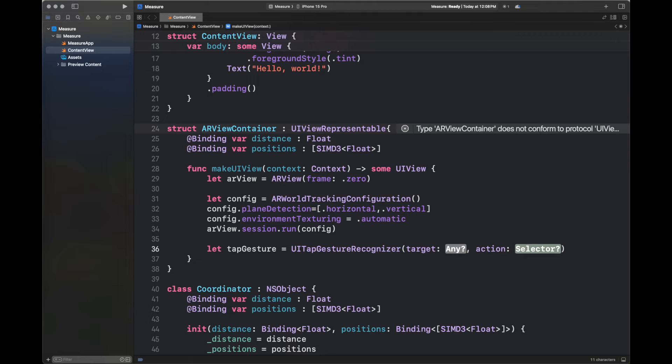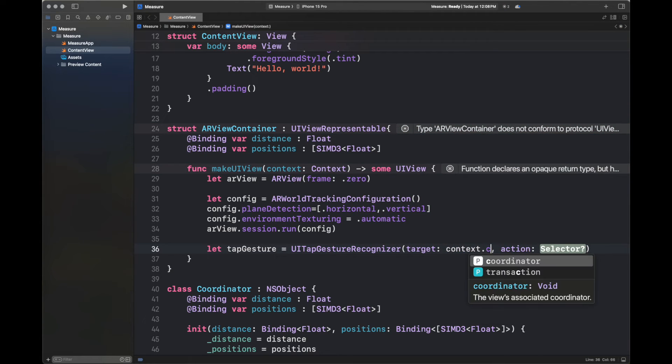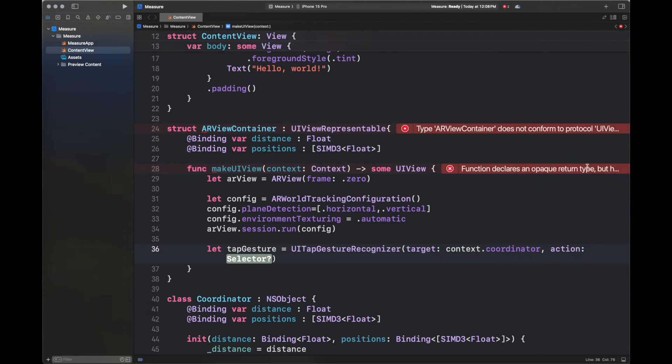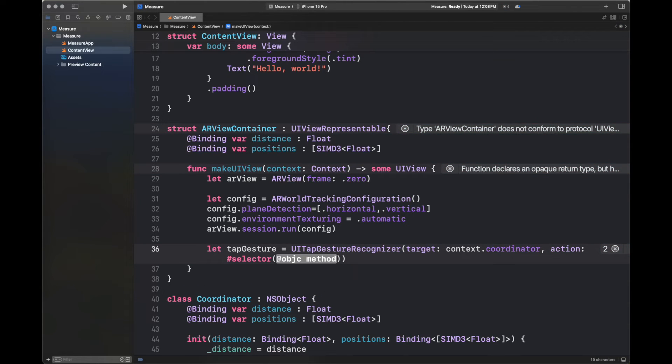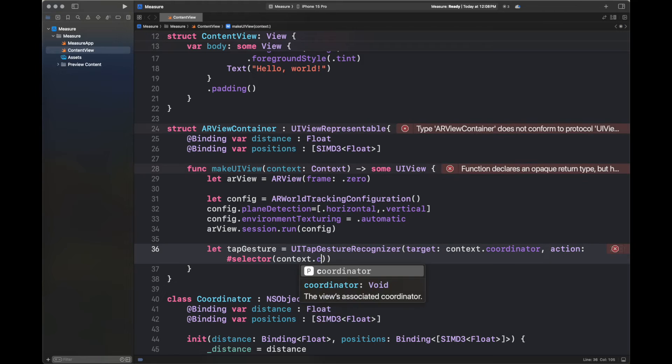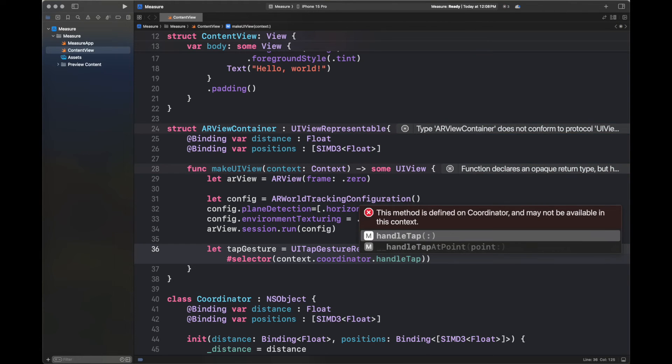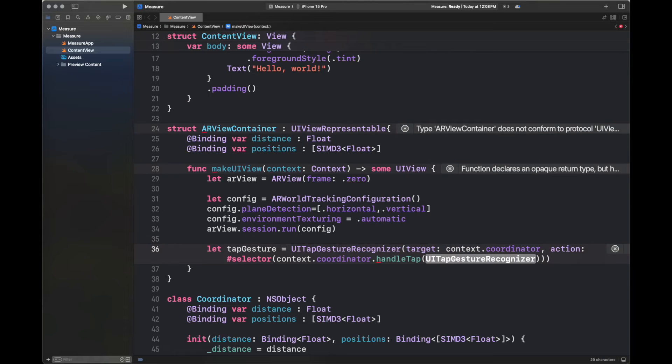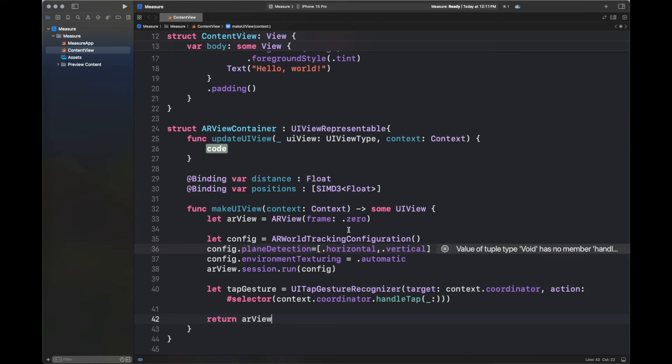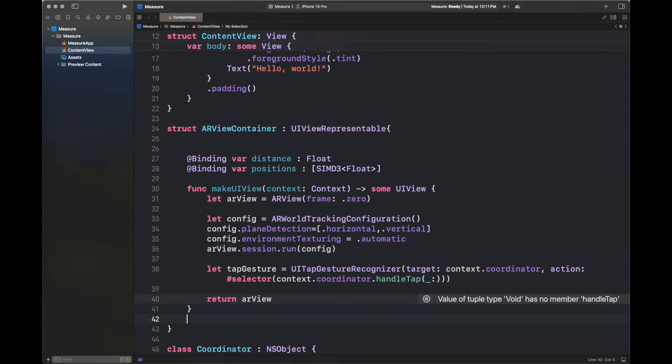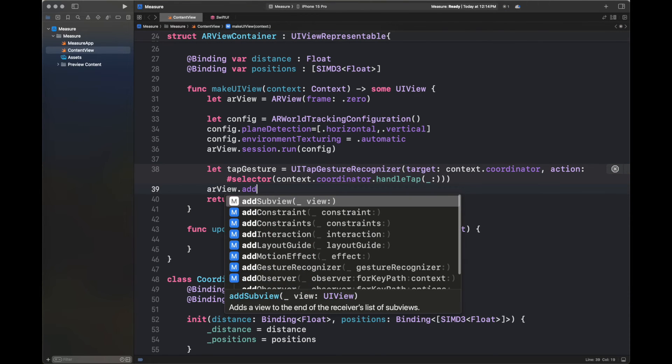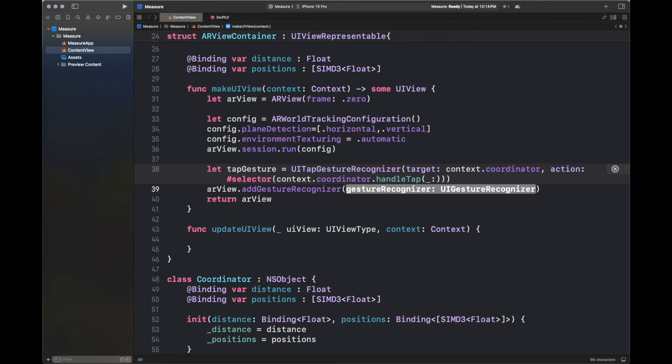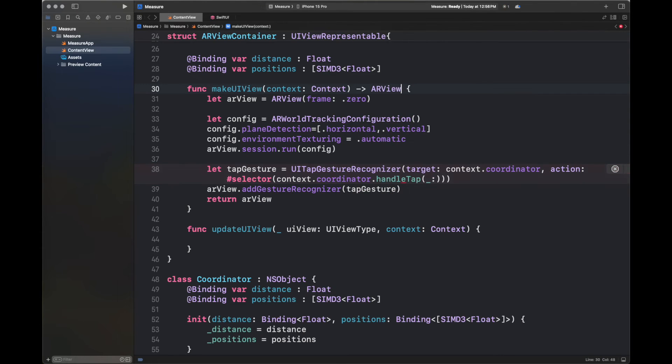So we have added a configuration and then we have added plane detection, which you can limit to horizontal or vertical. I have added the plane detection on both directions. Then environment texturing is set to dot automatic. Now here I am creating a variable of tap gesture, which is going to use our handle tap function. And next, we are going to return the ARView. I have added a placeholder to remove an error, which is basically updateUIView, and I have removed everything from its body. Now here I'm adding the gesture recognizer to our ARView on line number 39 inside the makeUIView function. And I am returning the ARView from makeUIView function.